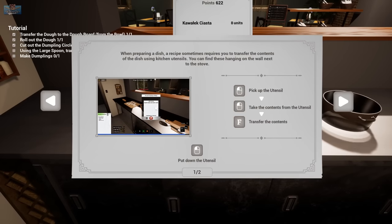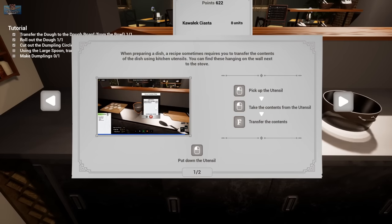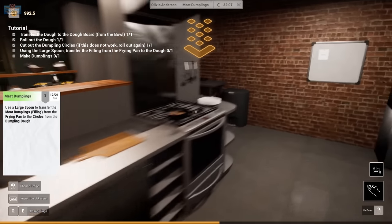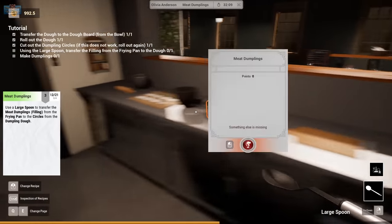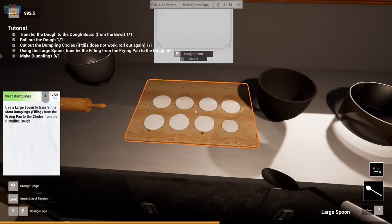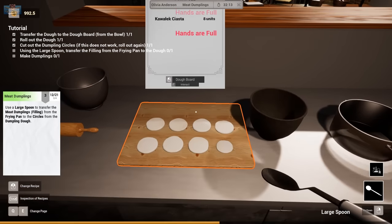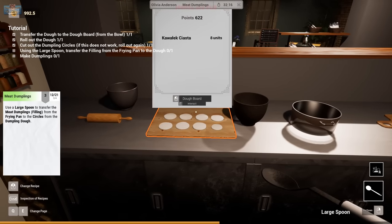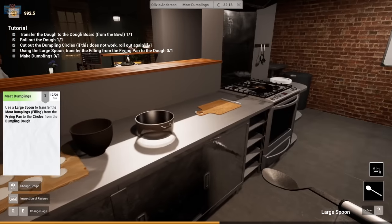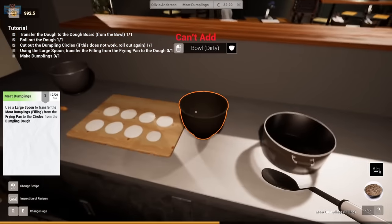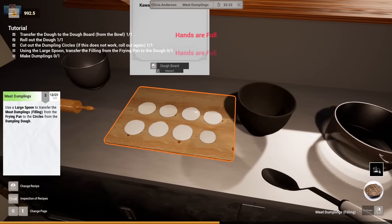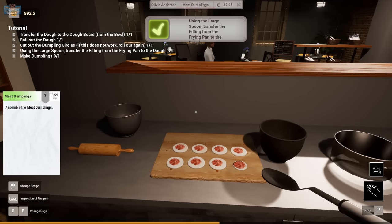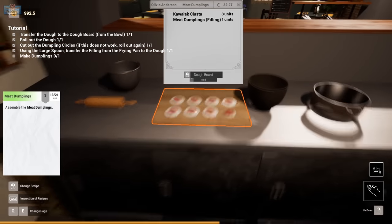Now I'm going to cut some circles. Okay. Sometimes you have to use utensils. Use a large spoon. Are you the big spoon or the little spoon? Transfer meat dumplings from the frying pan. Ah. Ah. The filling. Assemble the meat dumplings.